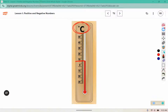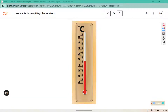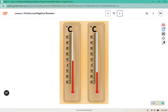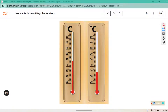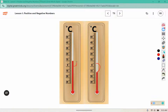Do you think the temperature can go above 59 degrees? Here we see two thermometers — one showing 10 degrees above zero and one showing 10 degrees below zero. How are the two temperatures alike? Well, they're both 10 away from zero.